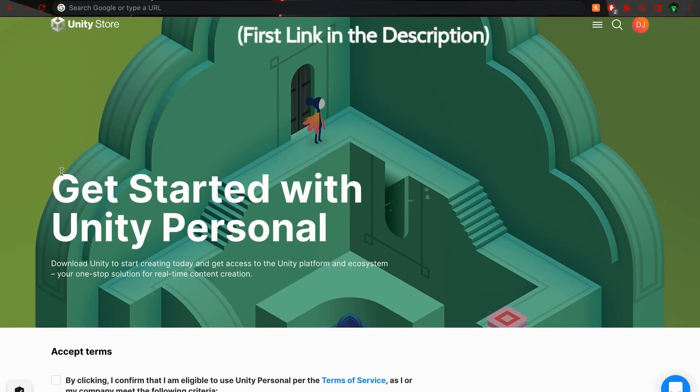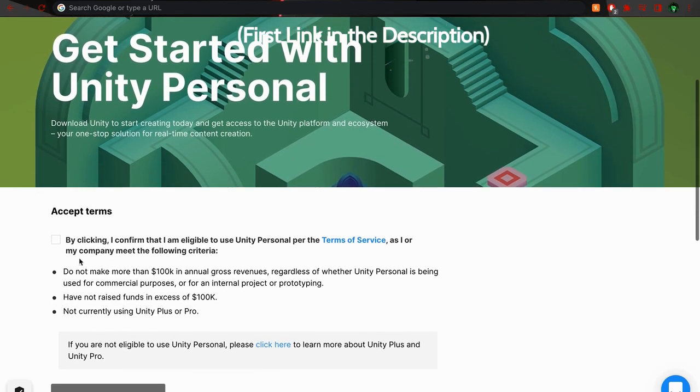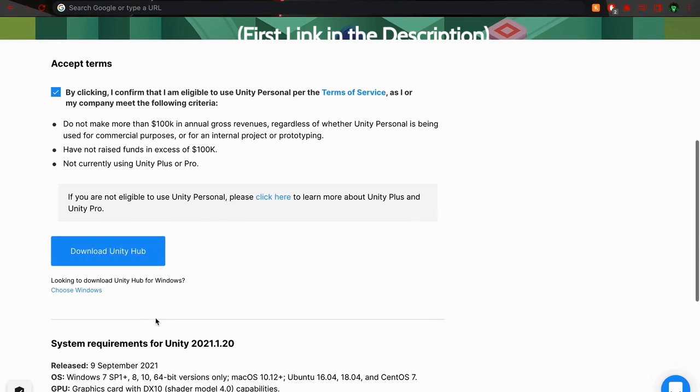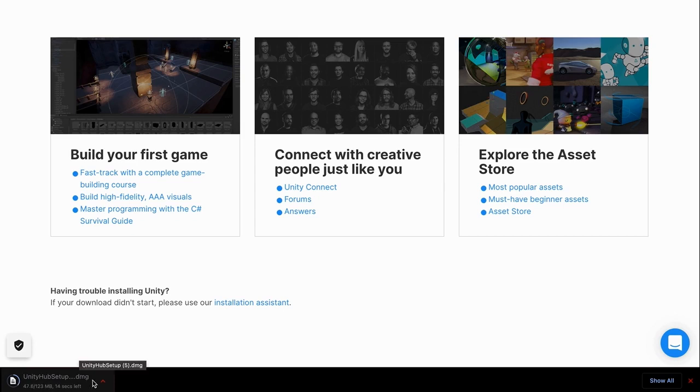And this is a website that you can use to download Unity. So if you go down, you'll see that you need to accept the terms. So if you just click that and then press Download Unity Hub, something down here will pop up. Now for me, it's a DMG file, but for Windows, it might be an exe file. But you just want to go ahead and open that when it's done.